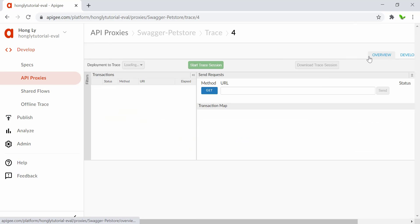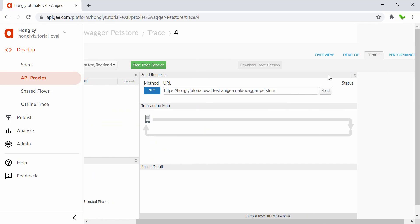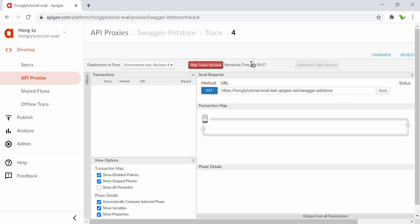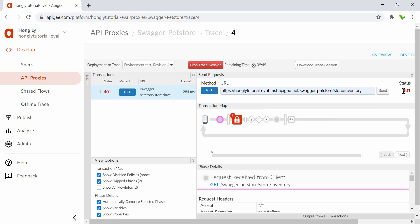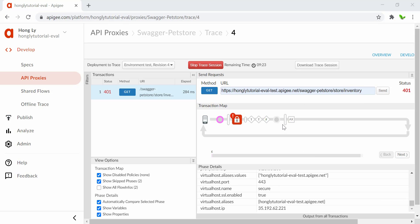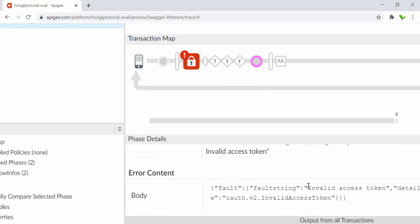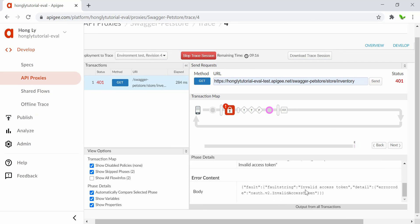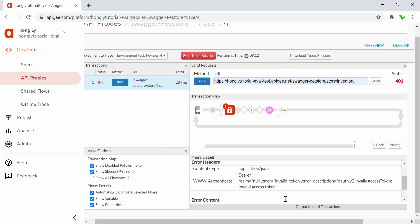Now I want to quickly show you whether this is actually working. Go to the Trace tab and start a new trace session. I'm going to use this link and click Send. We get a 401 status code, which indicates we are not authorized. Clicking the circle icon shows the error content — it says 'invalid access token' and mentions OAuth version 2, confirming that an access token is required to get a response.